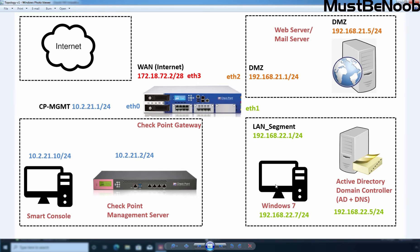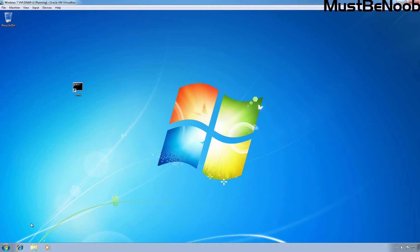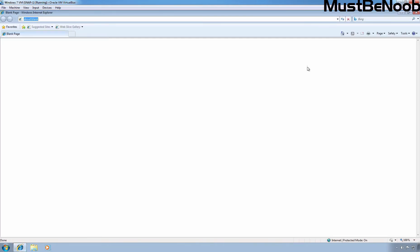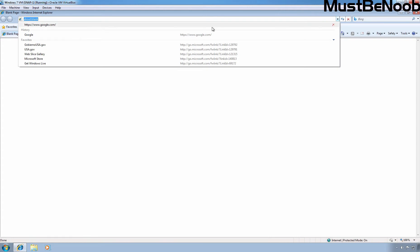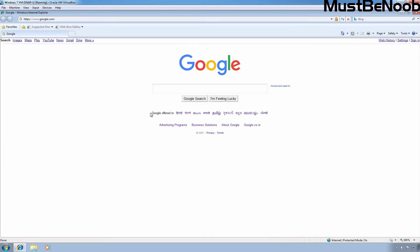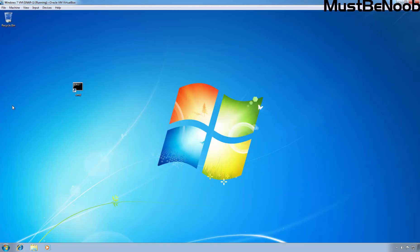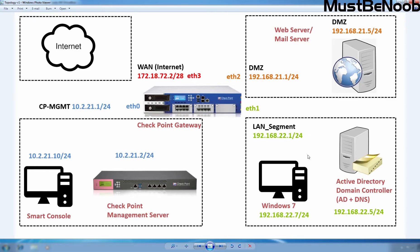This is the Windows 7 computer which is part of the LAN segment. First, I'm going to check internet connectivity on this Windows 7 computer. I'm going to click on Internet Explorer and access google.com. As you can see, this Windows 7 computer can access google.com without any issue, which proves that this LAN segment is connected to the internet.